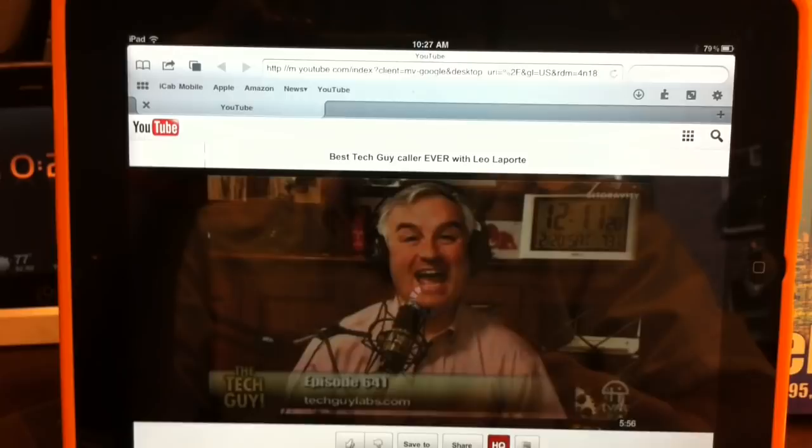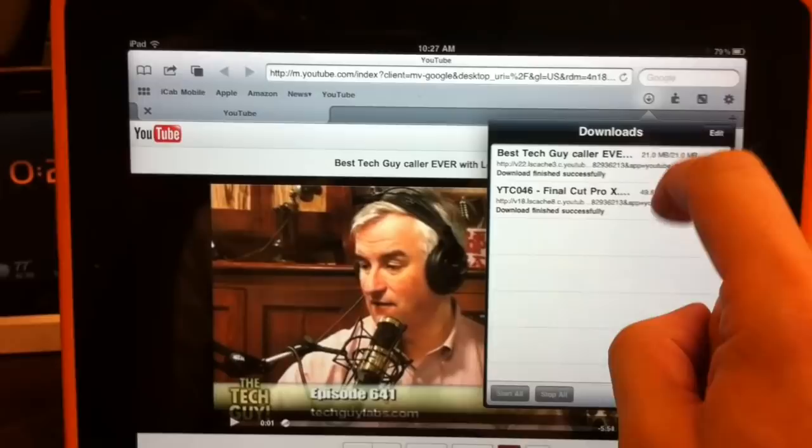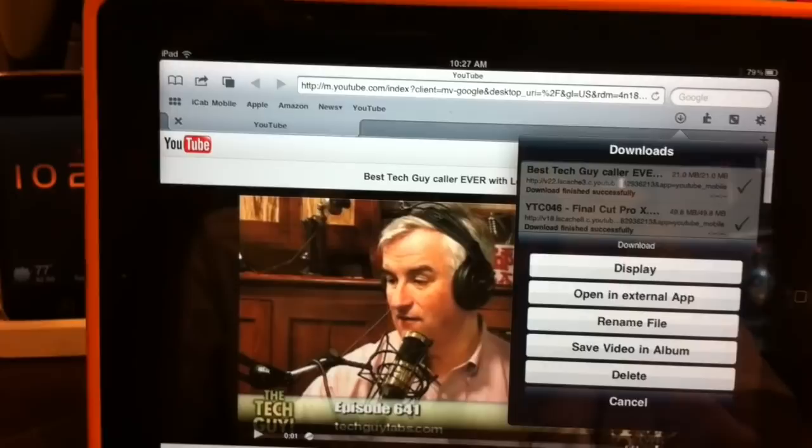I'm going to pause the video now. And then you can just tap and hold, and you can choose to download the file. Now I've actually already done this to save time and you'll see here on my list, here is that video that I have downloaded. So you can then tap on that and choose save video to album.